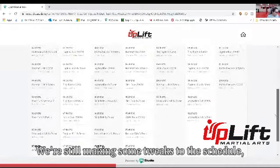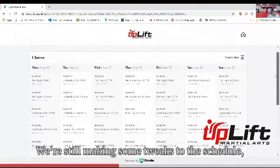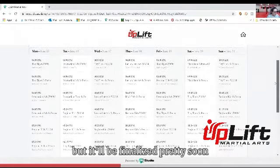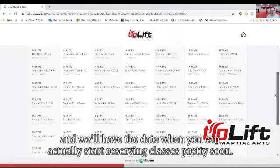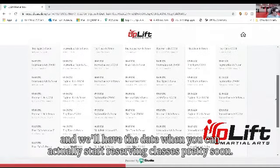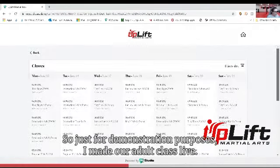We're still making some tweaks to the schedule, but it'll be finalized pretty soon and we'll have the date when you can actually start reserving classes up pretty soon. Just for demonstration purposes, I made our adult class live.